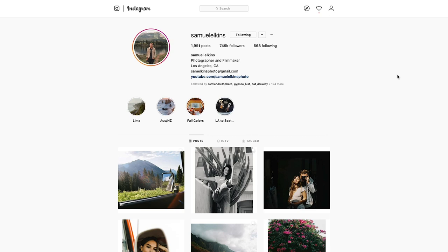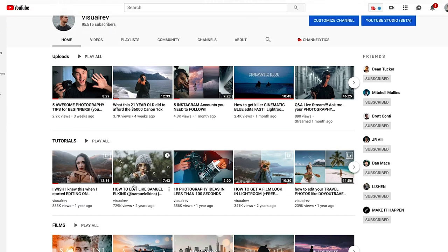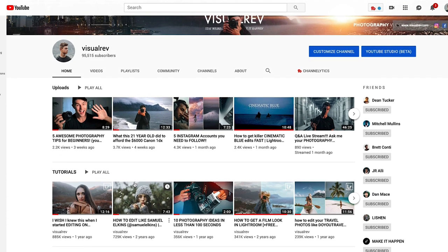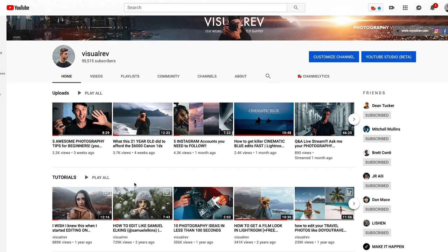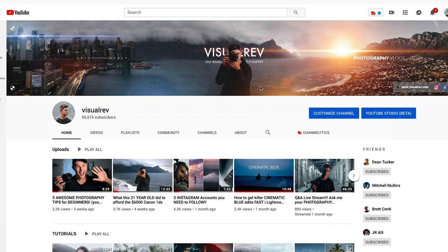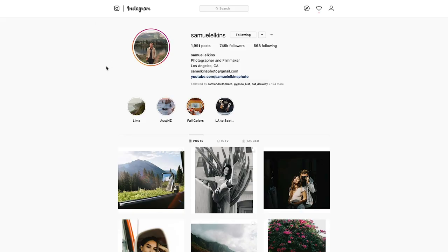Hey guys, how's it going? Welcome back to another Lightroom editing tutorial. Today we're gonna be checking out how to edit like Samuel Elkins. It seems like you guys really like to edit like Samuel Elkins — it is actually my second most popular video on my channel, so if you haven't subscribed yet, I'd really appreciate it. Just hit the subscribe button. So let's get started.